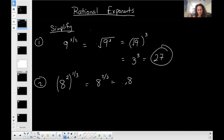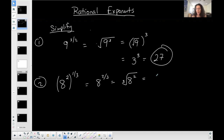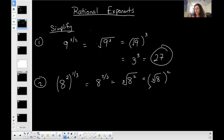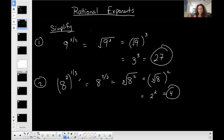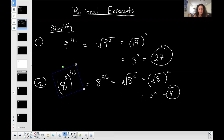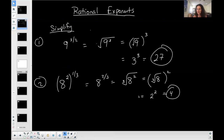Now I rewrite 8 to the two-thirds in radical form. The denominator of the exponent is the index of the radical, which is 3 — perfect because 8 is a perfect cube — and the numerator goes on top. Taking the cube root of 8 squared is the same as doing the cube root first, then squaring. The cube root of 8 is 2, and 2 squared is 4. You can verify: 8 squared is 64, and the cube root of 64 is 4. Either way works — it's preference.